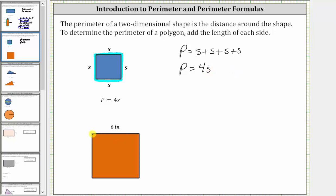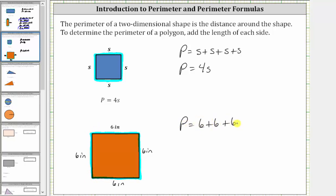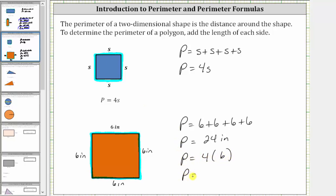Looking at the square below, this side has length six inches, and therefore the other sides also have a length of six inches. Walking around the square, the perimeter P equals six plus six plus six plus six, which equals 24 inches. Using the formula, P equals four times six inches, and four times six is 24, giving us the same perimeter of 24 inches.